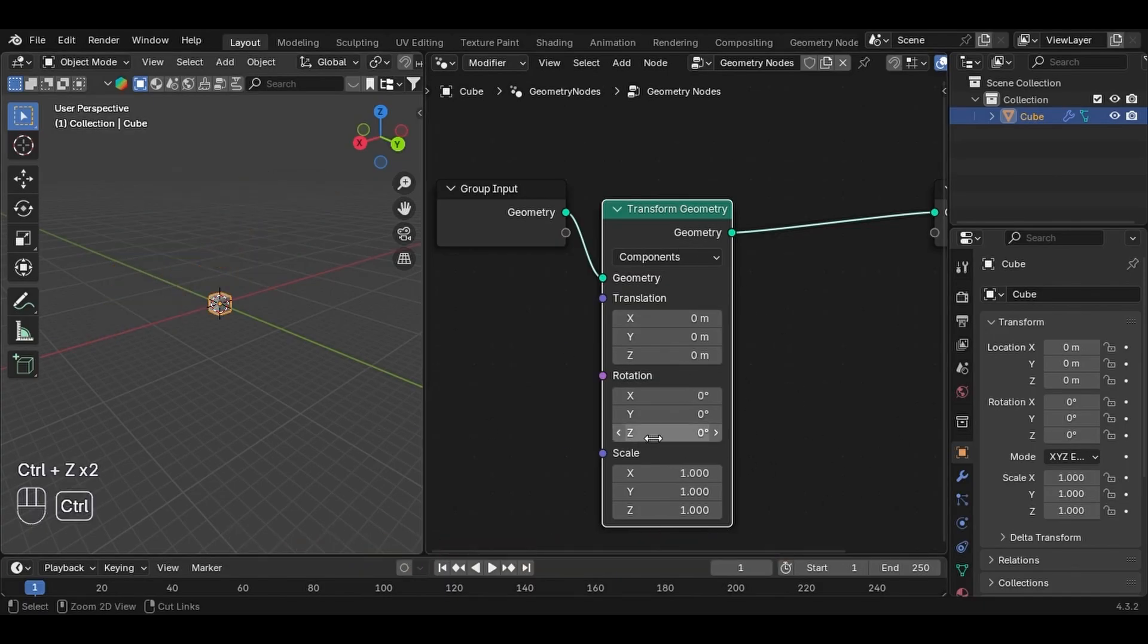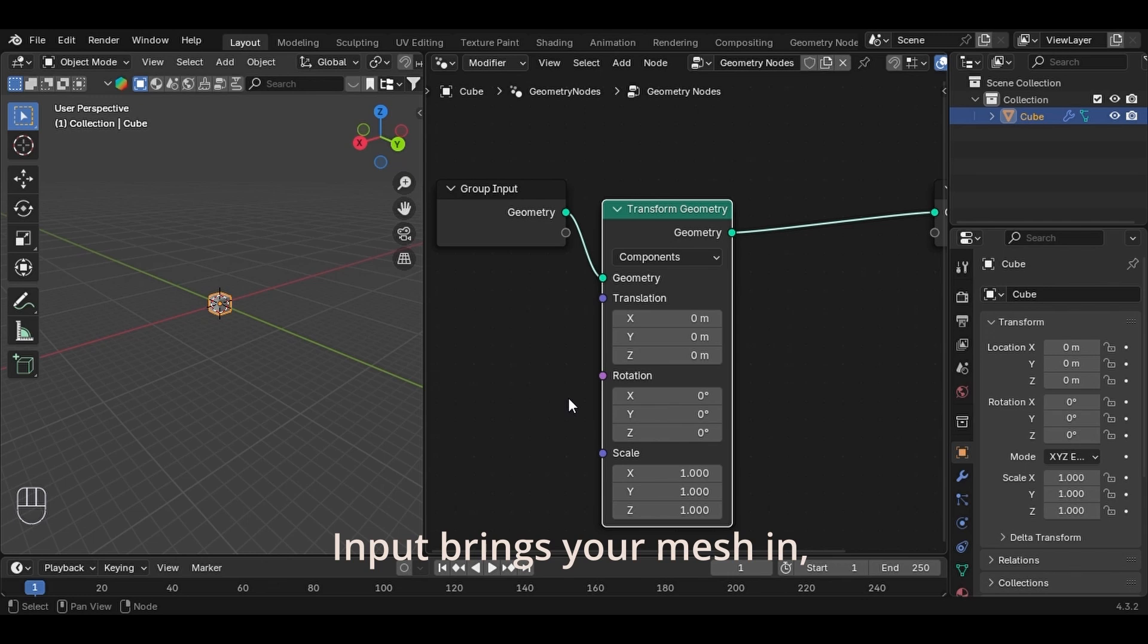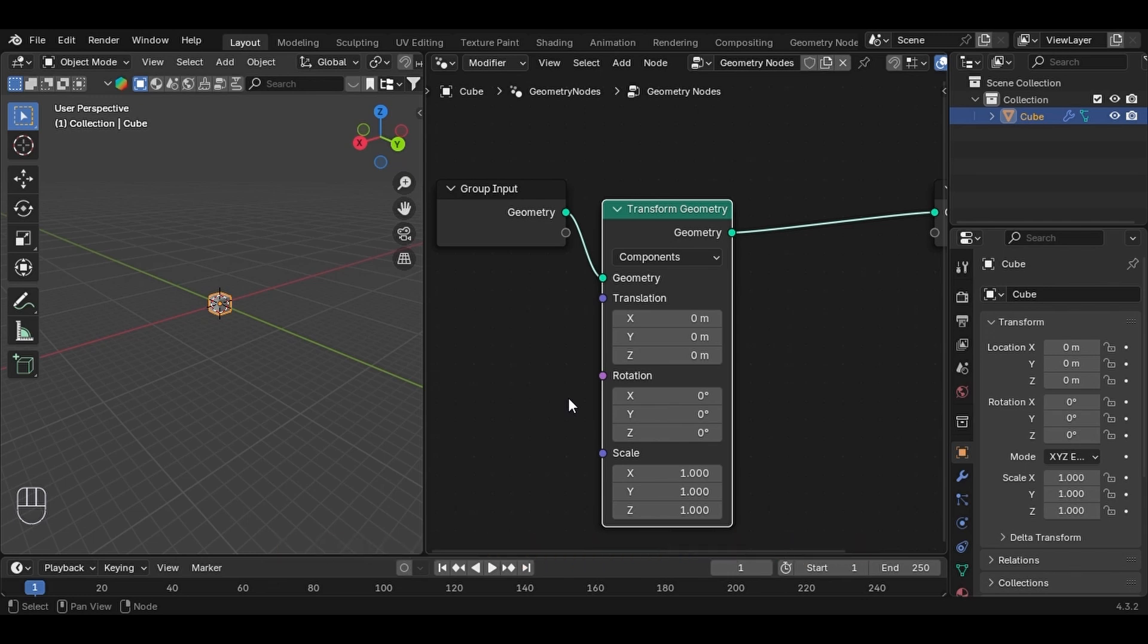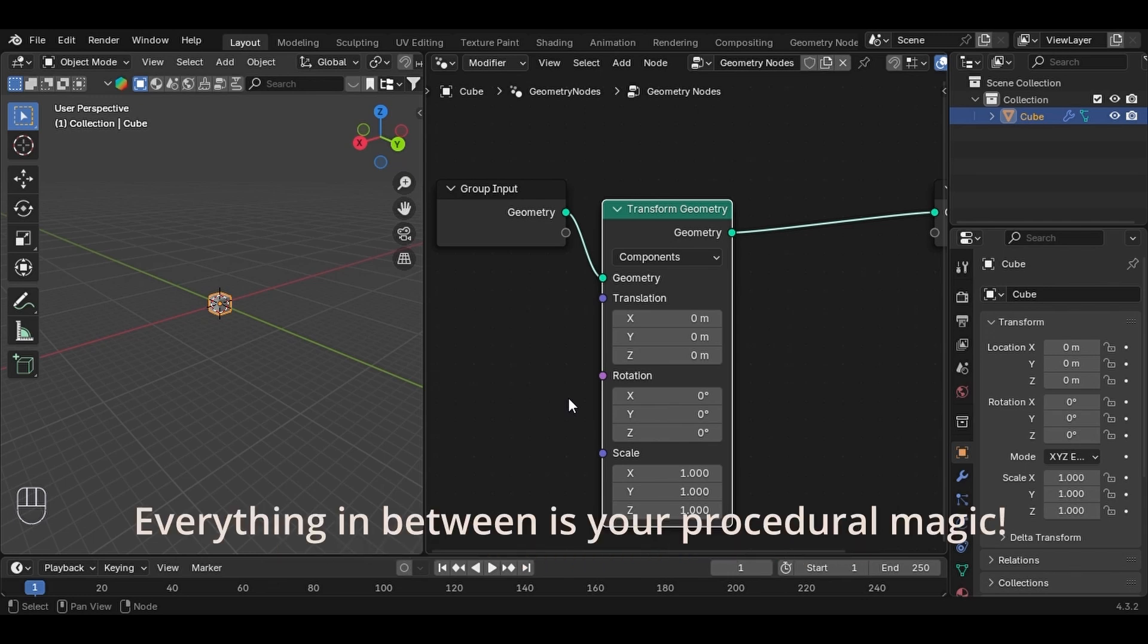So remember, input brings your mesh in, output sends the final result out. Everything in between is your procedural magic.